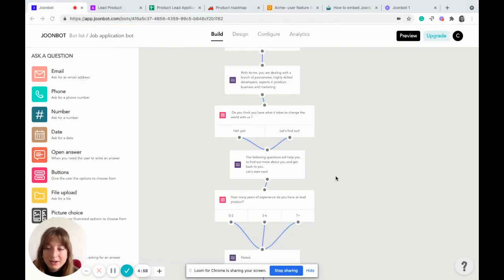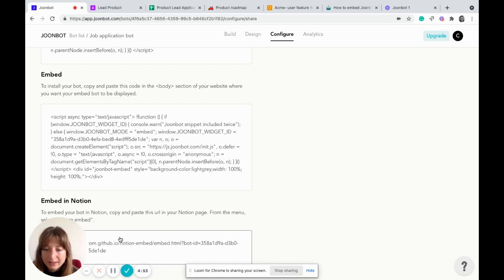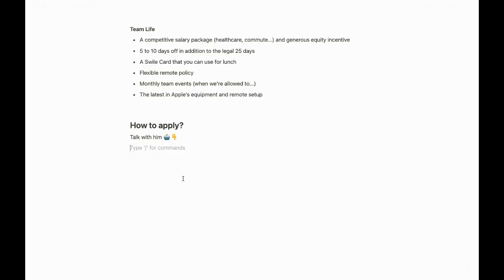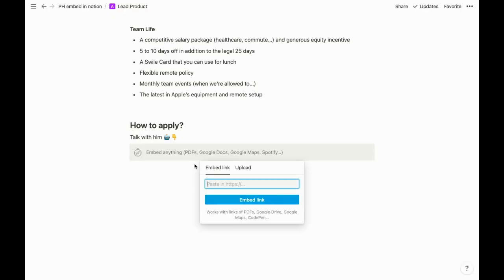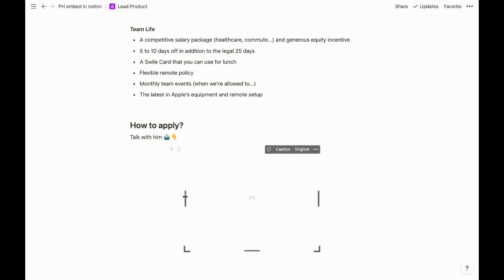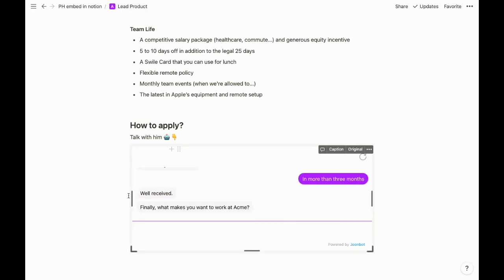Installation is very easy. You go to the Configure tab, copy the link, go to your Notion page, type slash embed, and paste the link. If you want to try Junebot in Notion, we have a free plan and also a special offer for you. Enjoy and have a good day!